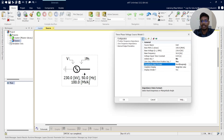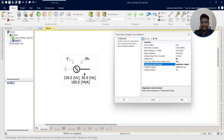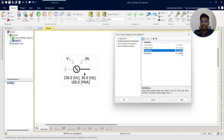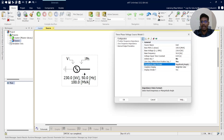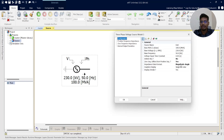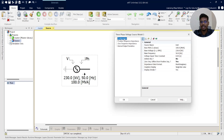Now the impedance data format. It can be Real and Imaginary or Magnitude and Angle. If you select Real and Imaginary, you enter resistance (R) and reactance (X) in ohms. If you select Magnitude and Angle, you enter the impedance magnitude and phase angle. We will keep our impedance data format as Real and Imaginary and enter resistance and reactance values in ohms.